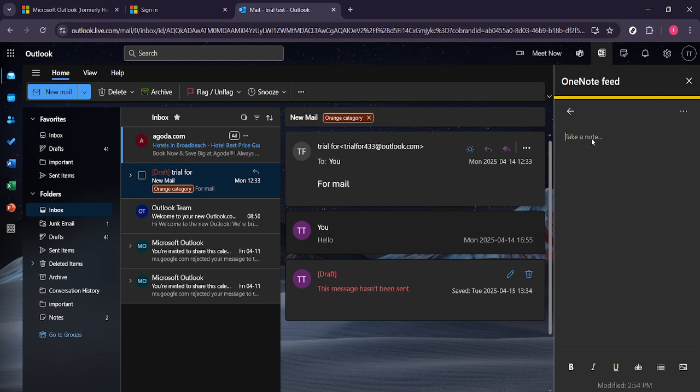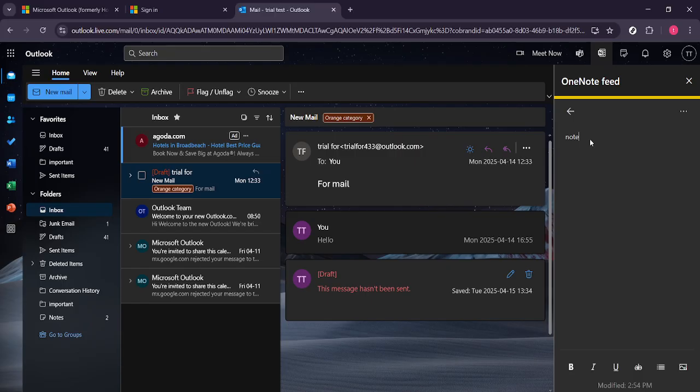Here you can type out all your thoughts, ideas, reminders or any critical information that you need to remember concerning this email. This addition can be extremely helpful for meetings, project planning or task management.